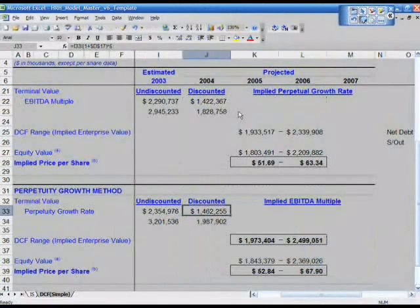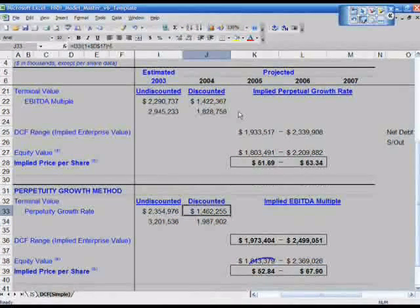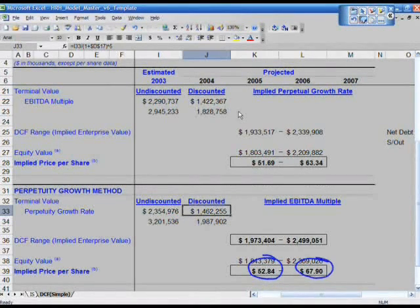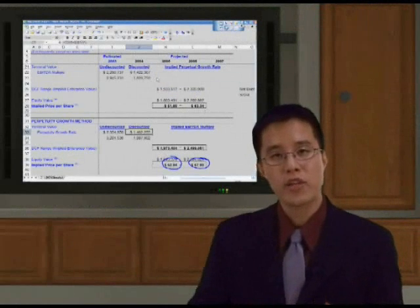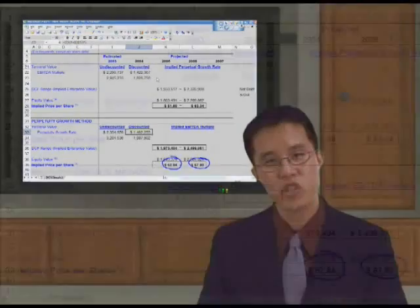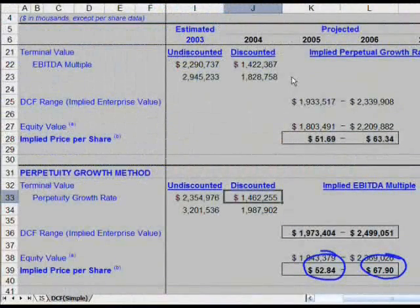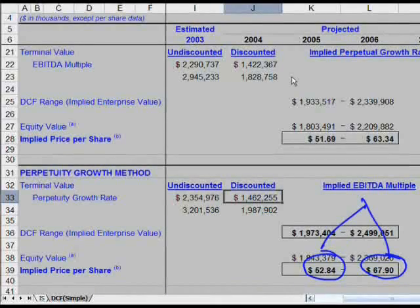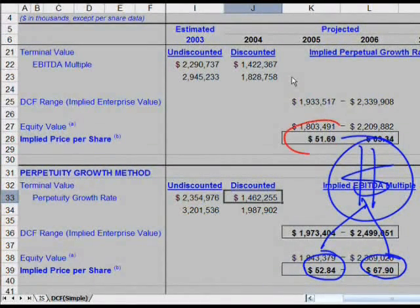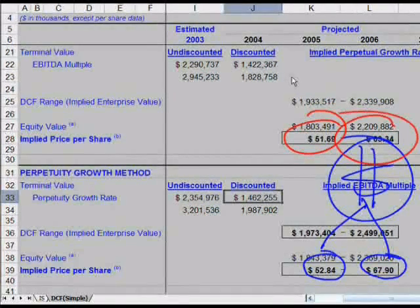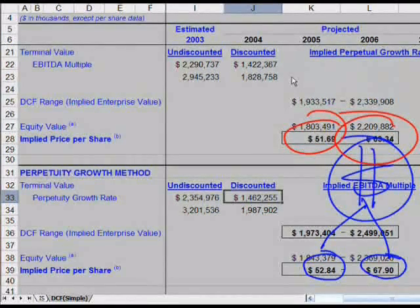You have now effectively calculated that you think this company is worth anywhere between $52.84 and $67.90 on a price-per-share basis, based on your financial model inputs, a 10% discount rate, and a 2% to 4% perpetual growth rate. You are estimating this company is worth around $53 to $68. Now compare that with the terminal value method using the EBITDA multiple: $52 to $63. So you're pretty much on par.